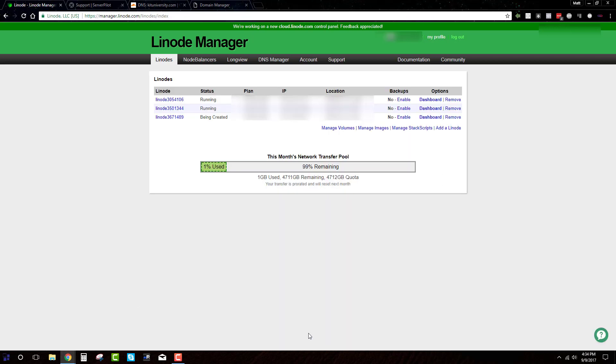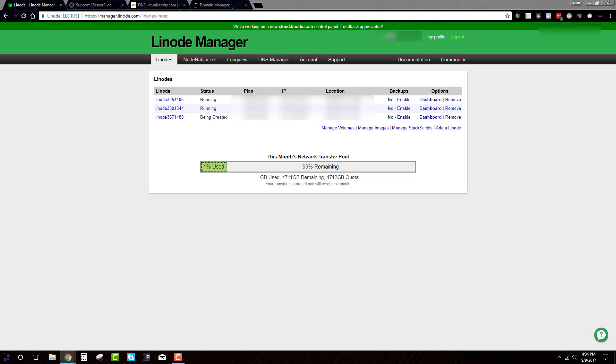Now, of course, you'll have to add your billing details in there and all that stuff. But there's really nothing to worry about here. It's pretty cheap.